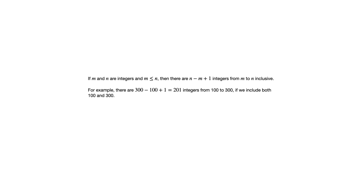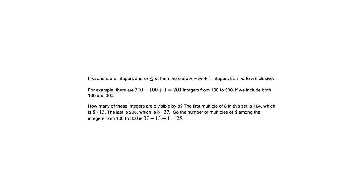You may say, well, these examples that go with this formula must not be that interesting if we're just given an integer at the beginning and an integer at the end and then just plugging into this formula. But there are some examples in the exercises that ask things like this: if we consider that interval from 100 to 300, those 201 integers we talked about, how many of those are divisible by 8?